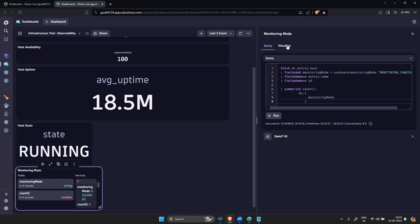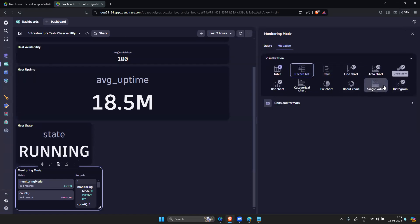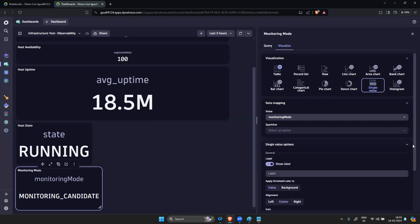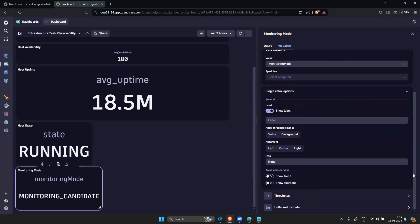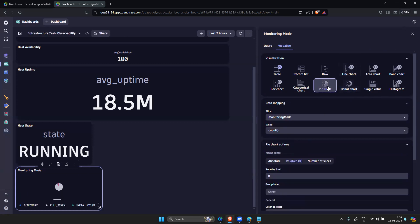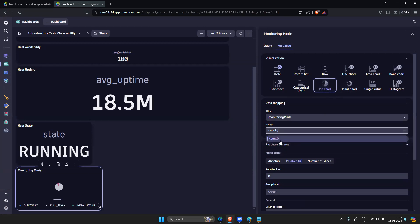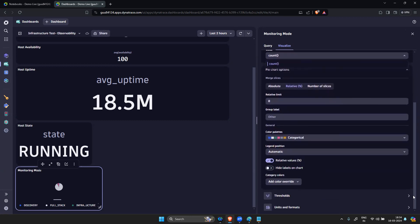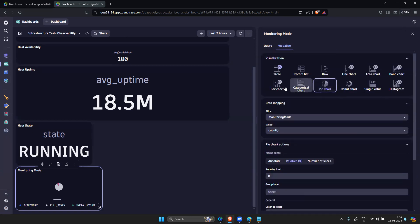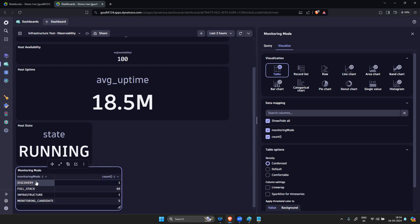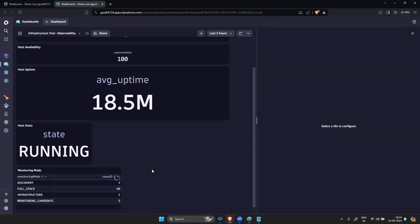You take as a pie chart, so we have something like this. Instead of donut, you take table. We have infrastructure, full stack, discovery, monitoring_candidate - we have five.